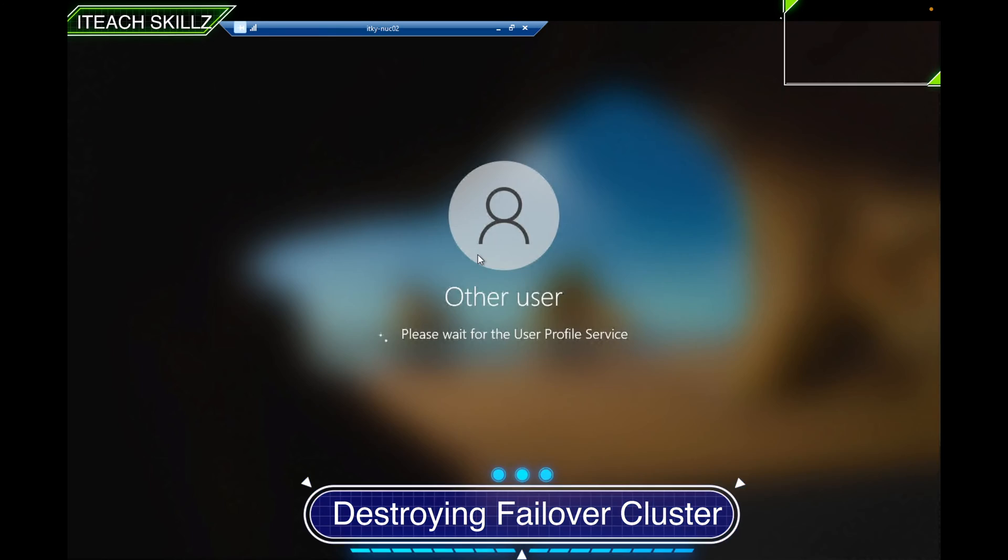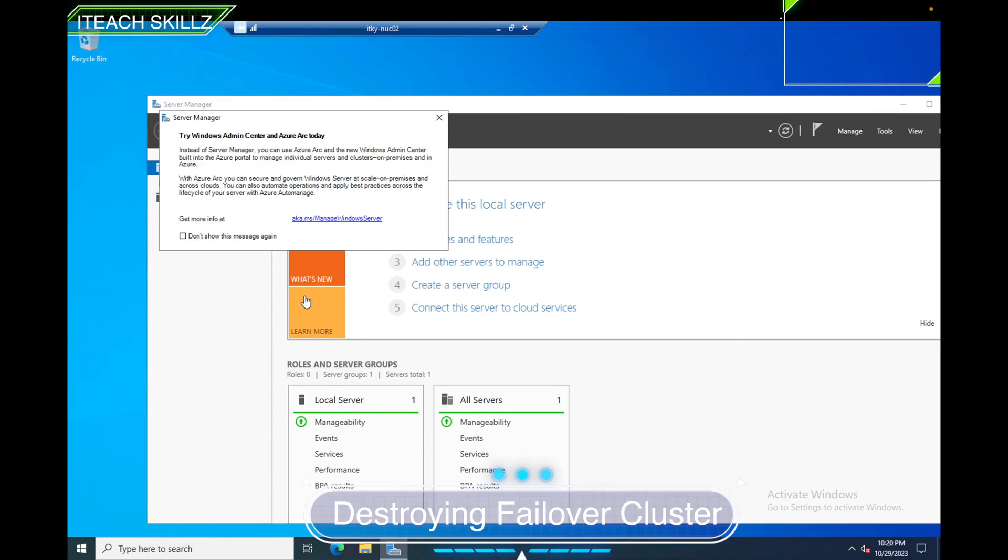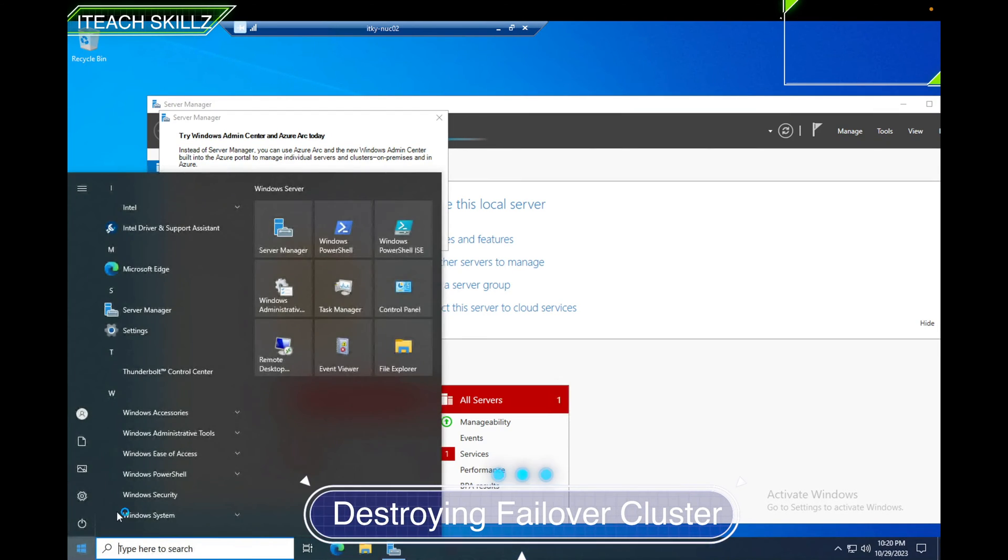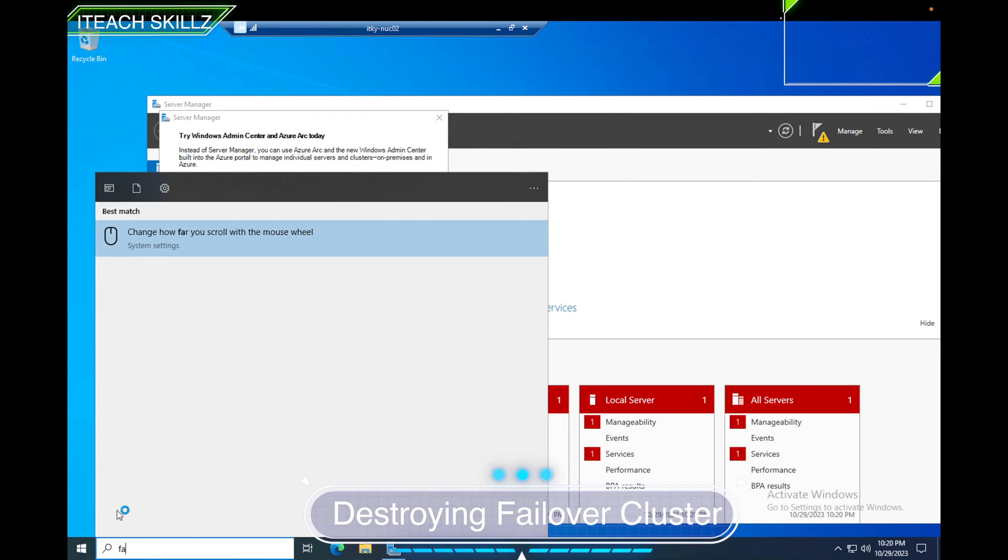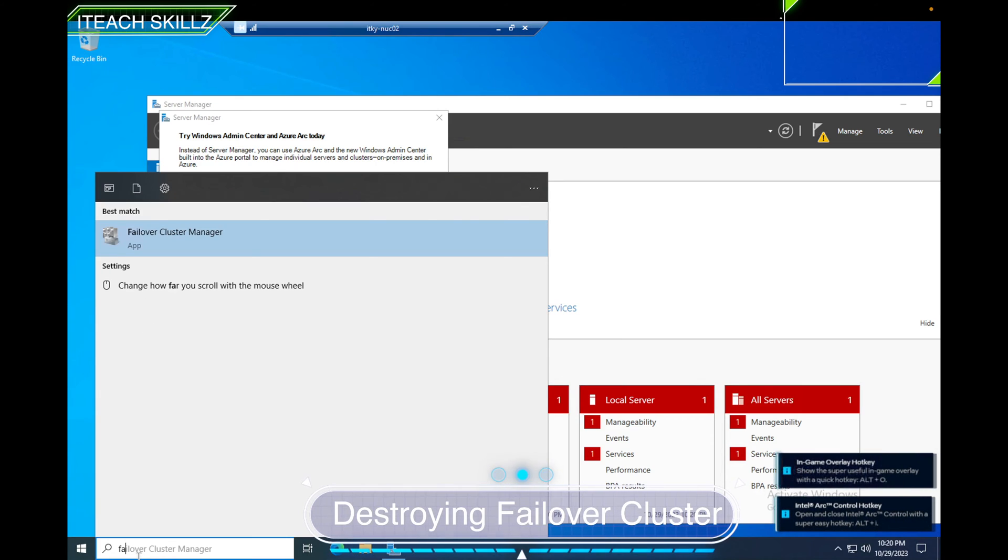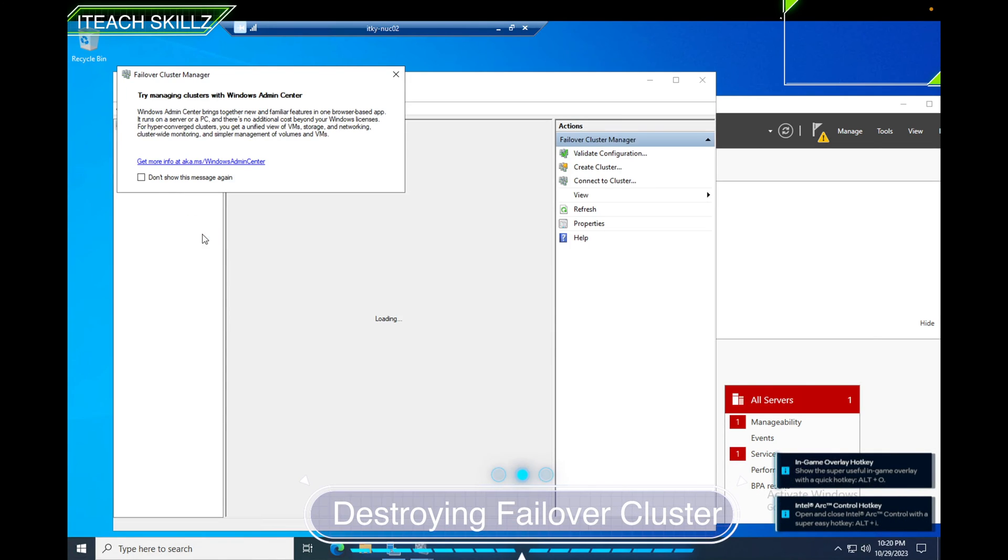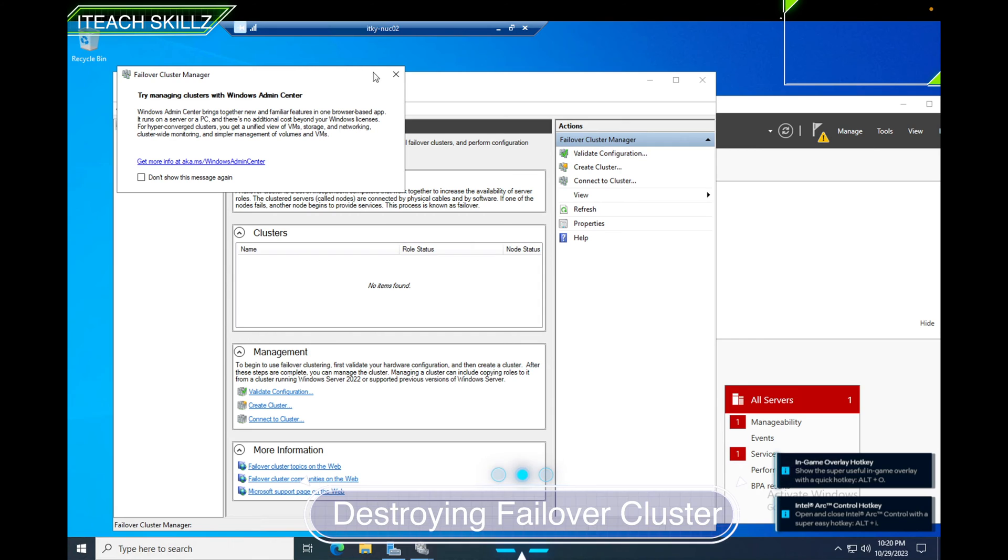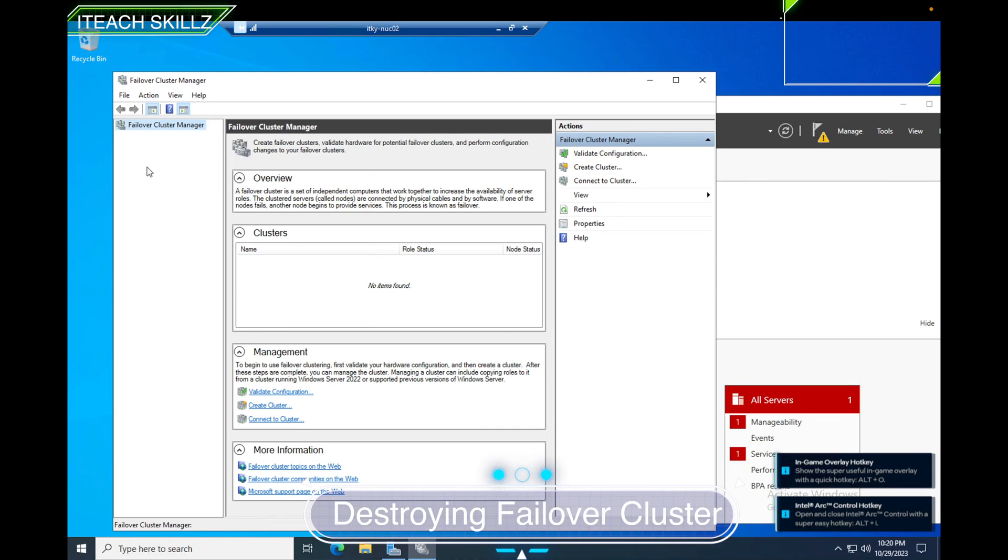This is the second server that was making up my cluster. If I search for Failover Cluster, you can see the Failover Cluster Management is there, but there's no cluster formed. I would have to create a new cluster to form it, but I'm not going to. That's what this video is about - how to destroy a failover cluster.